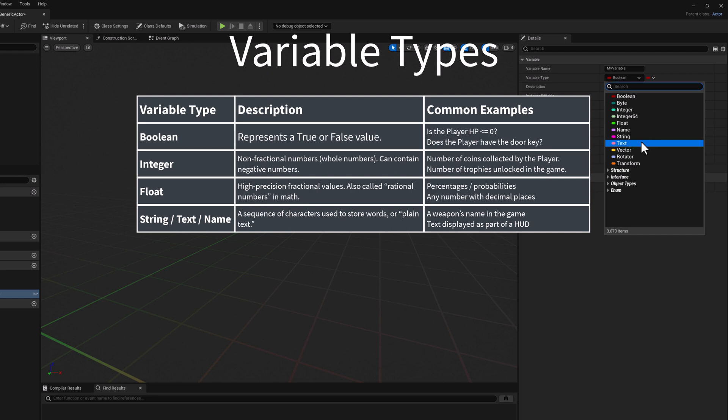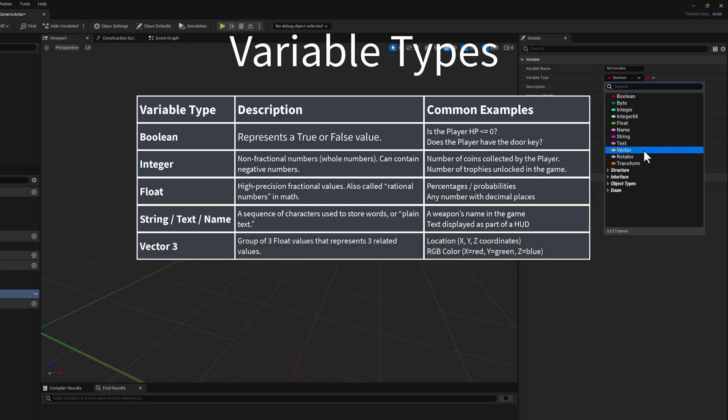The next one would be the vector, or vector 3. This is a group of three float values that represent three related values. Usually, the most common example is a location, which has an X, Y, and Z value. It could also represent a color — an RGB color — with X representing red, Y representing green, and Z representing blue.